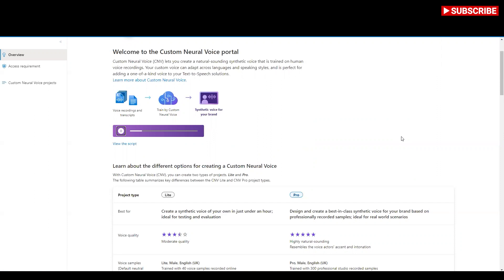With CNV you can create 10 speaking styles with only one set of audio samples, so I can sound cheerful like this or really sad like this. I can whisper too. Another secret of Custom Neural Voice is that I can be multilingual — with one simple process I can speak in Chinese. In CNV there are two different types of projects: Pro and Light. Speaking styles and multilingual features are only available for Pro projects at the moment, but with Light you can quickly test Custom Neural Voice within an hour.